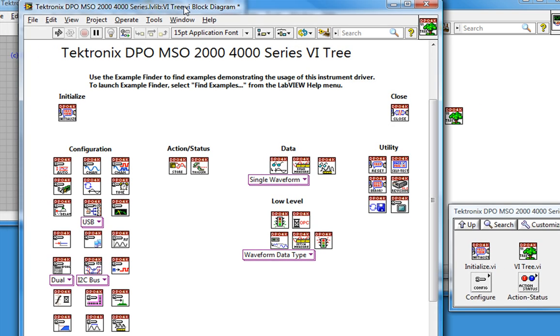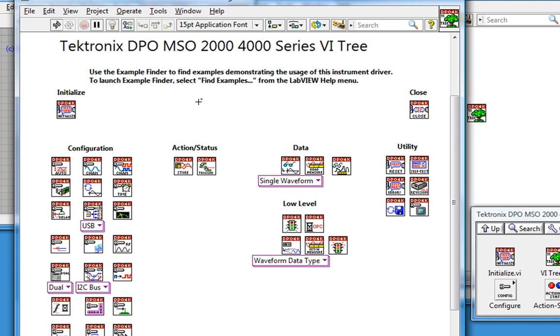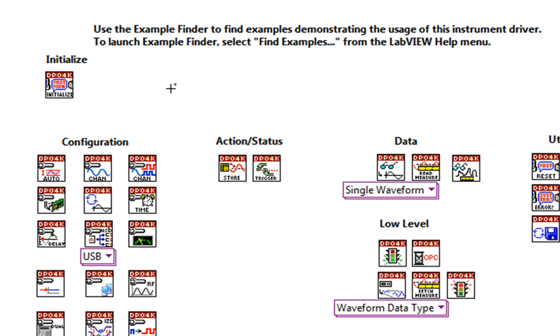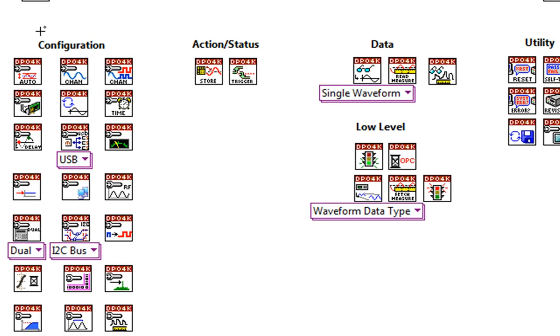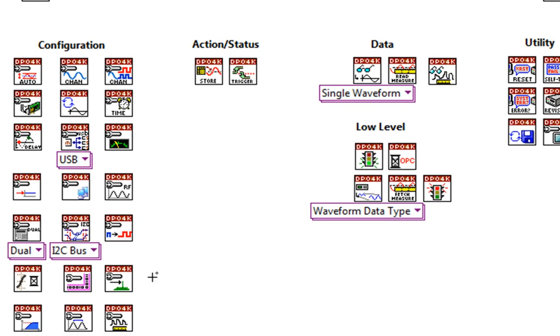So I'll use VIs in this order to build my code. First, I'll initialize communication with my device. Then I'll use one or more of these configuration VIs to configure the scope according to my application needs.